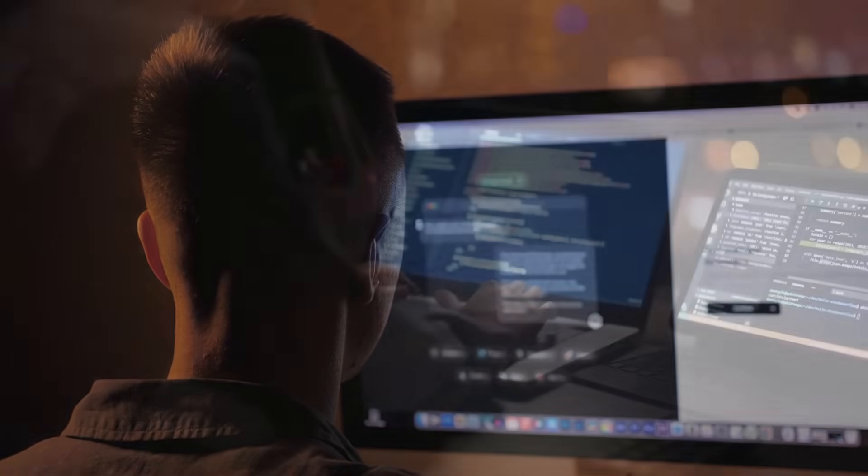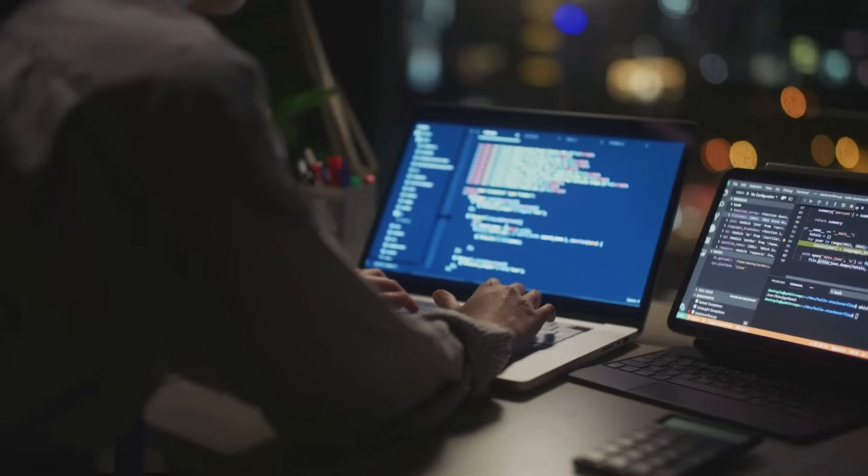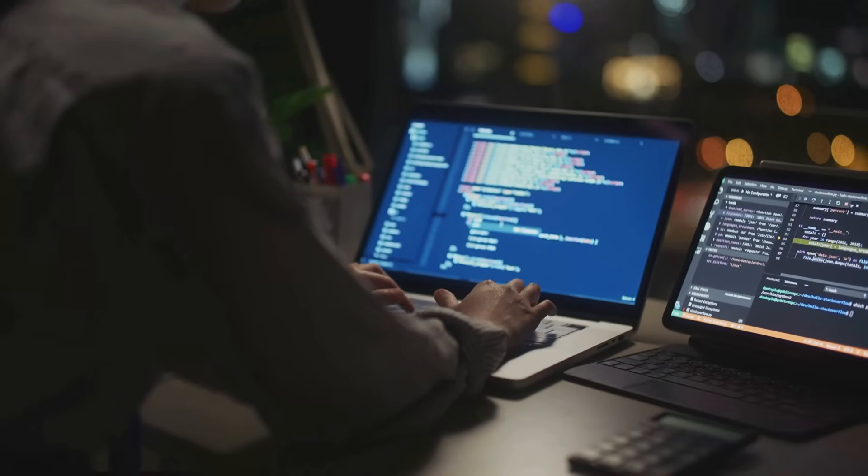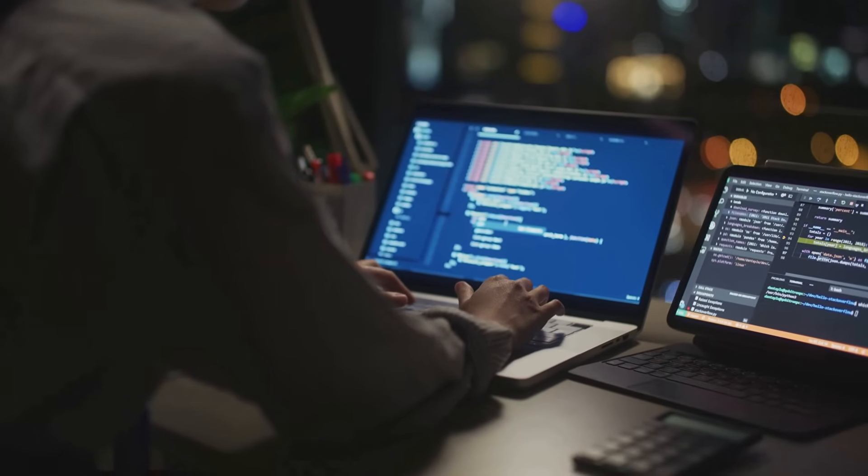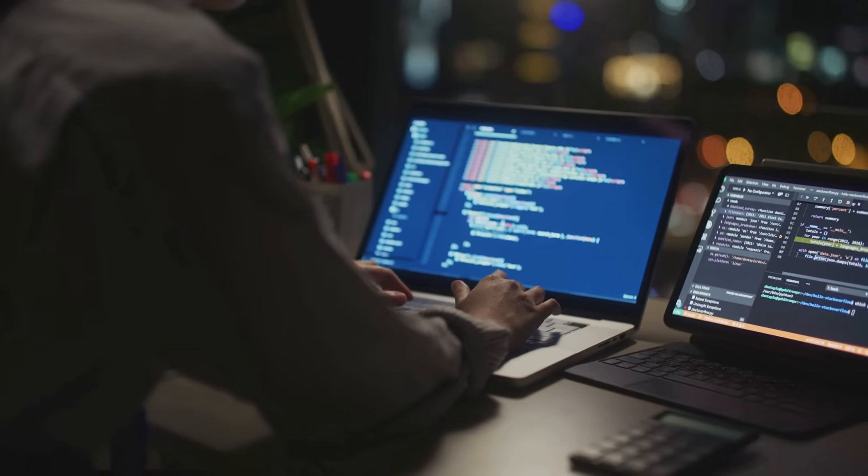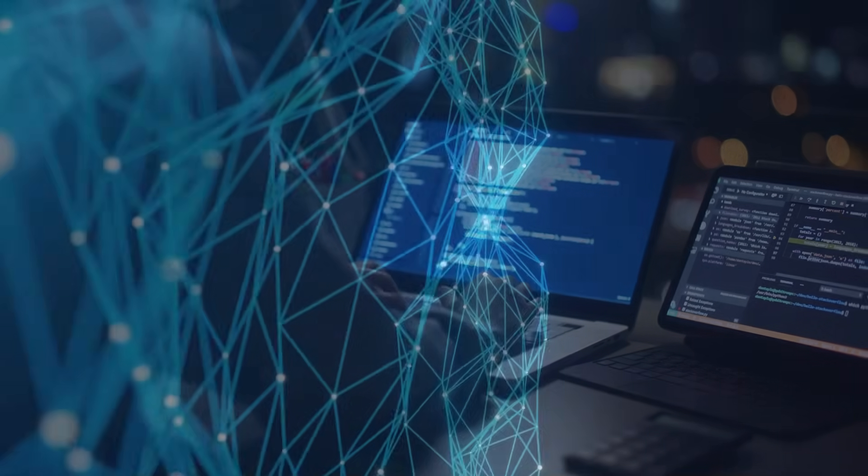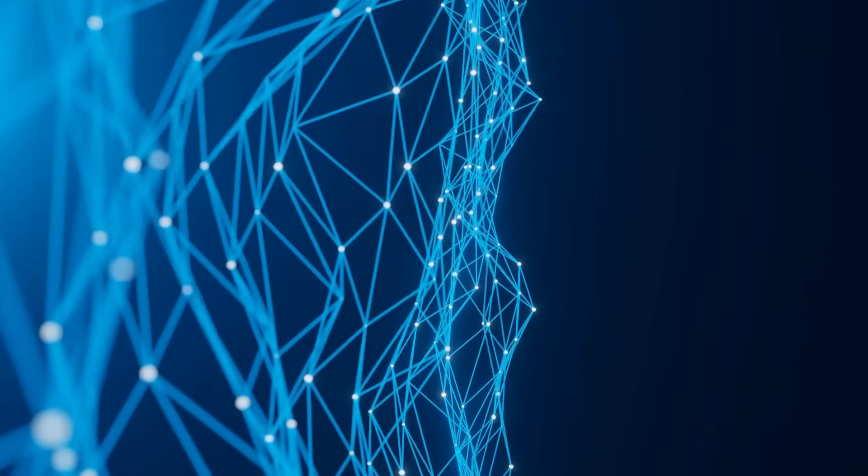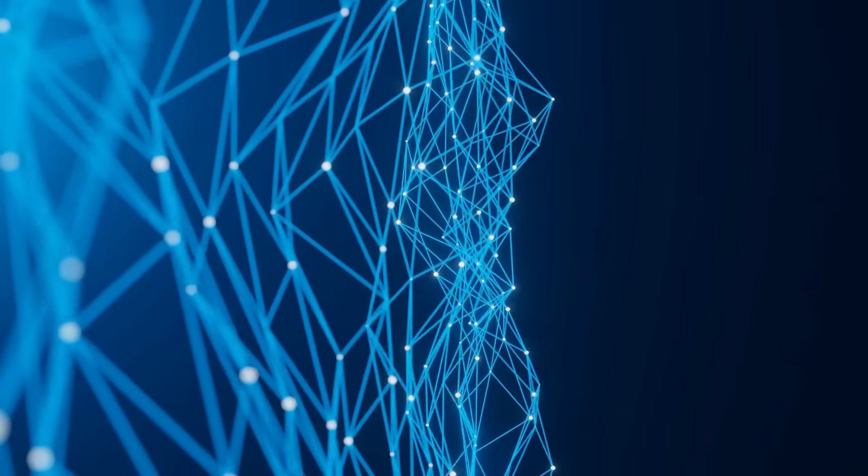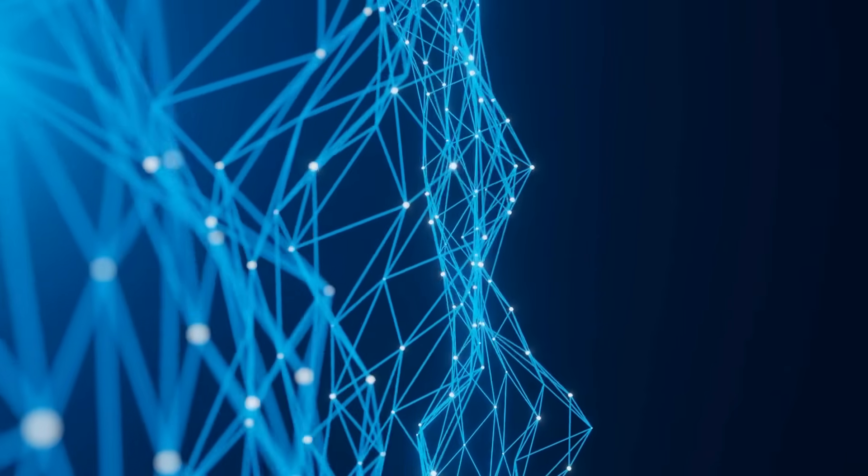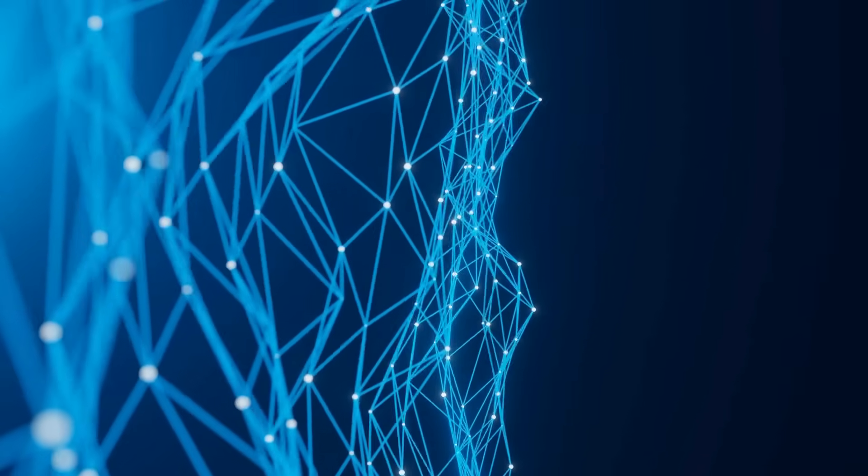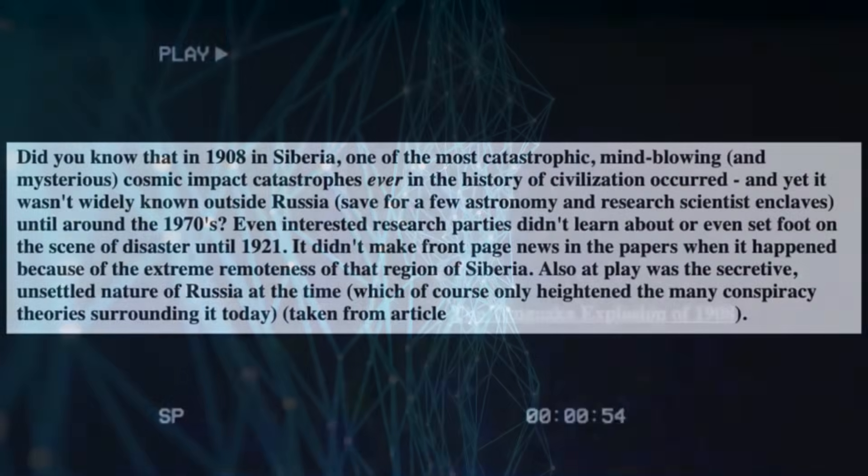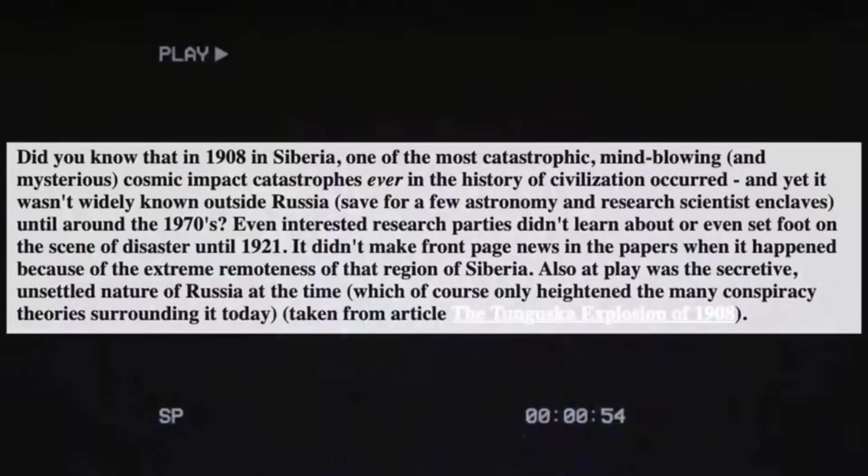Maybe what happened in 1908 wasn't just a cosmic accident. Maybe it was something else entirely. In the days that followed, the researchers dug through every layer of their data. They looked at energy-to-mass ratios that made no sense. Ratios that seemed impossible for any known comet or asteroid.